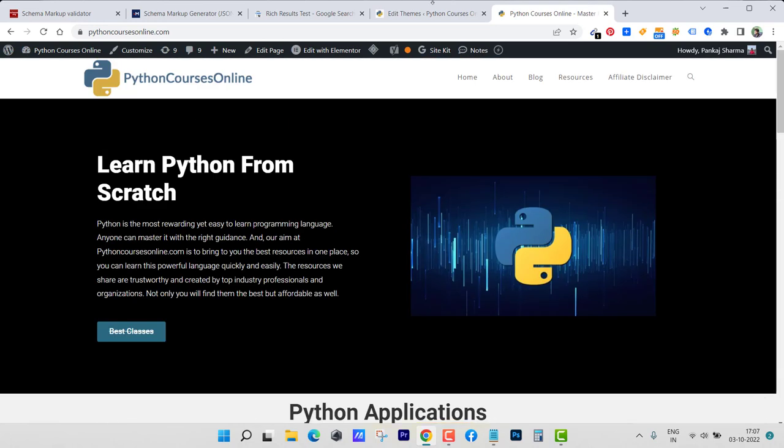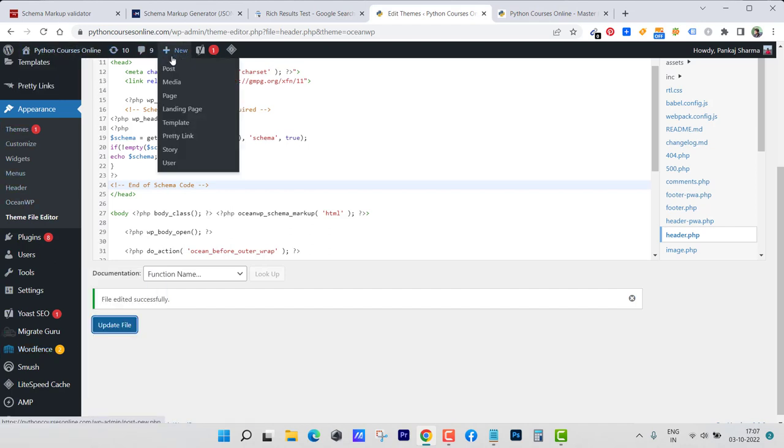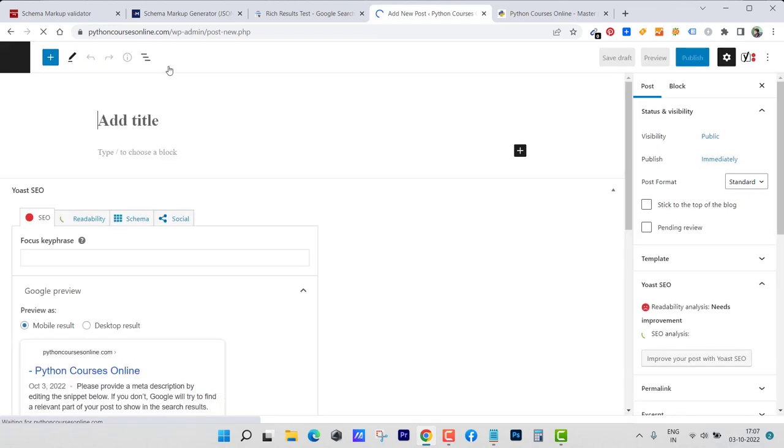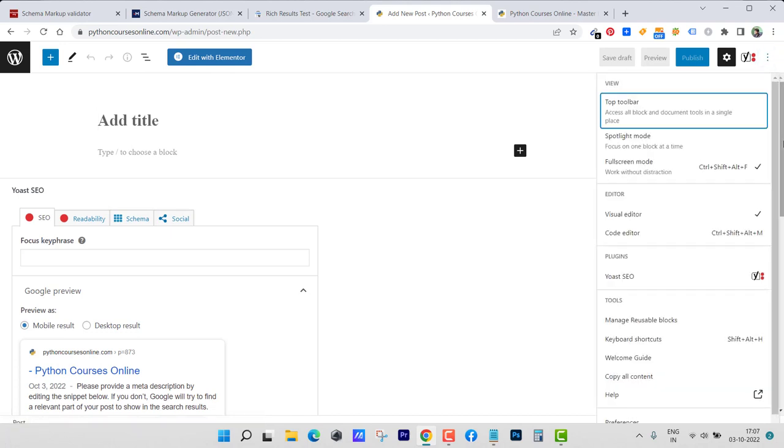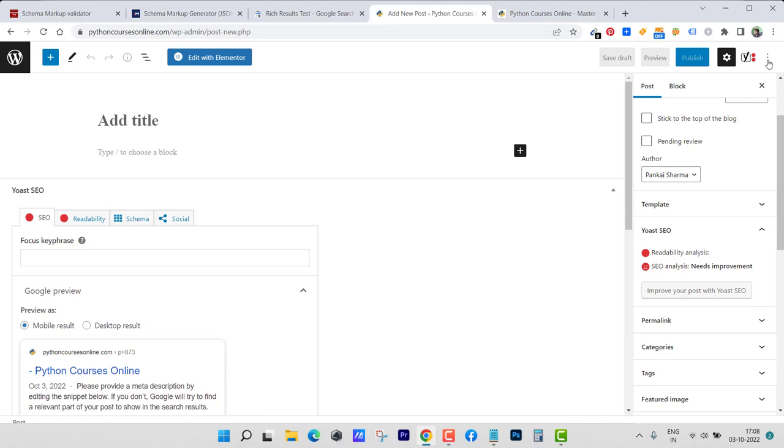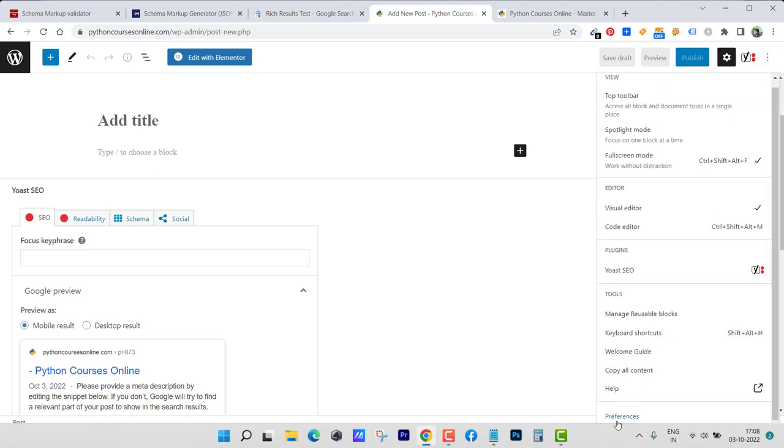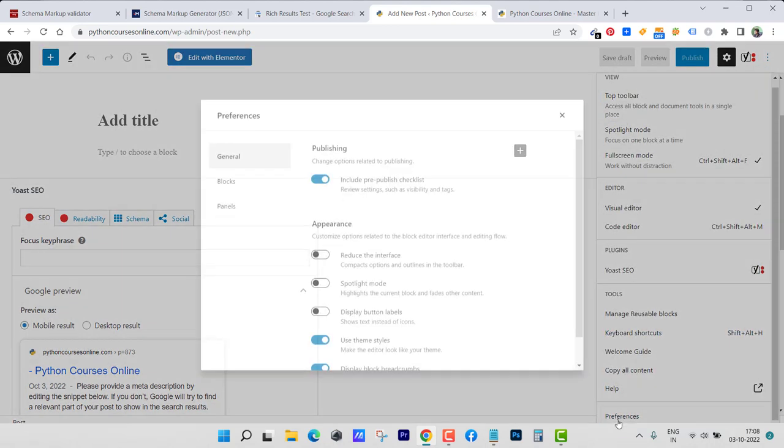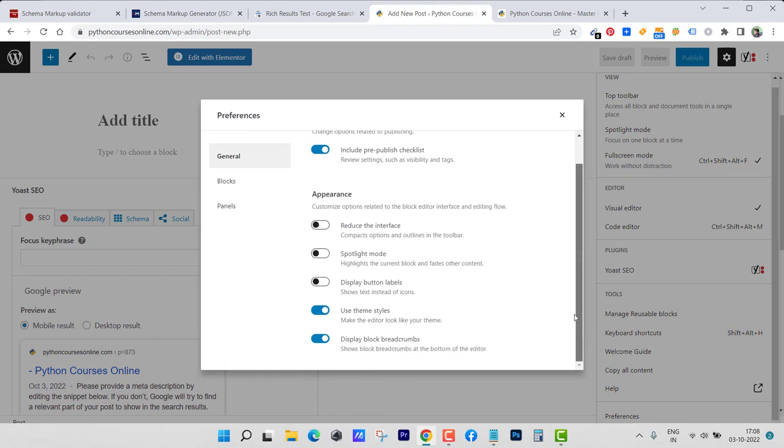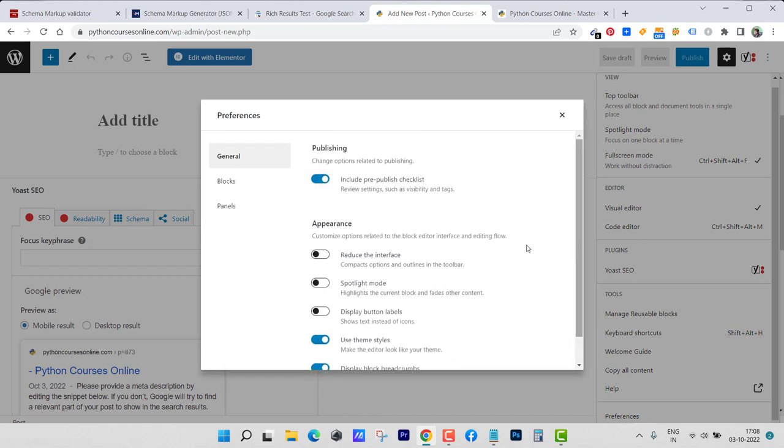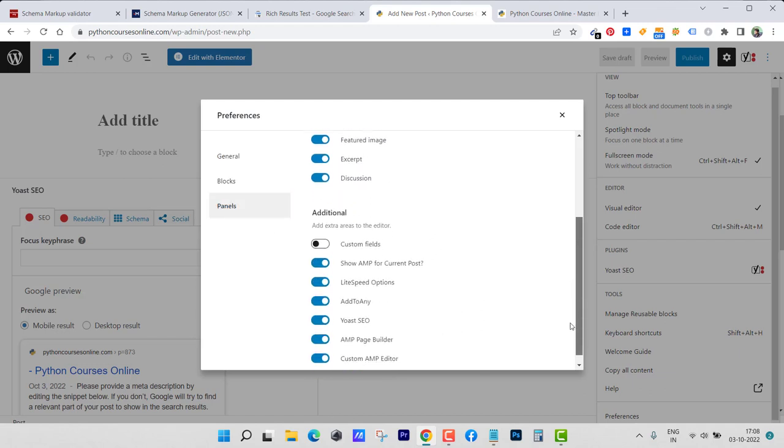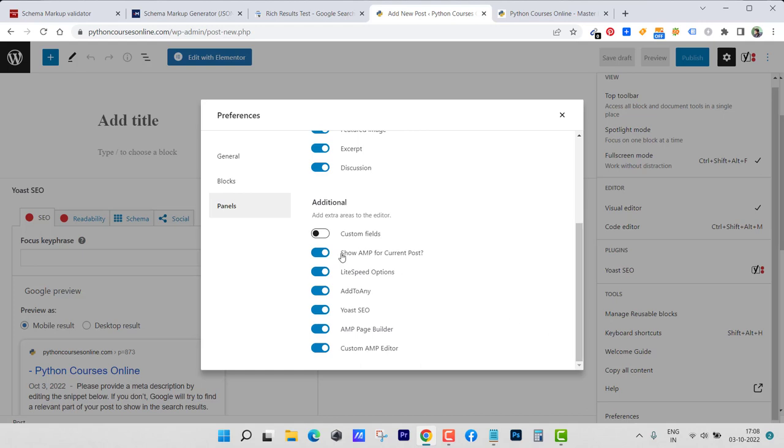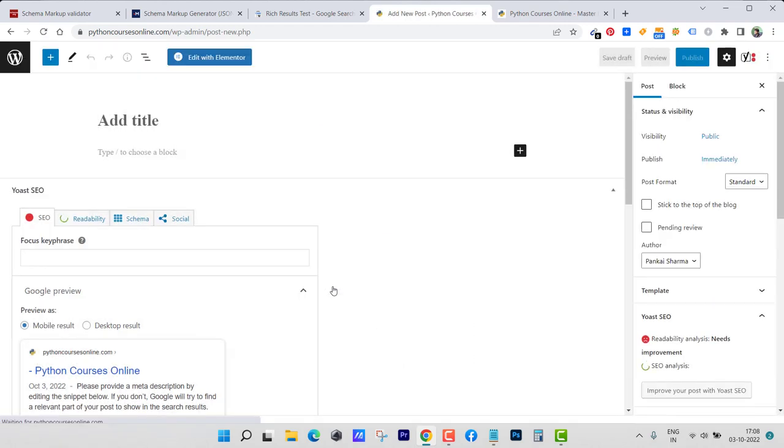Once we have added this code, we just need to click on new post and inside that we need to enable one option. For that just go to these three dots and scroll down, click on preferences. Inside that you need to select more options, click on panels, and from that scroll down and select custom fields. Enable and reload.